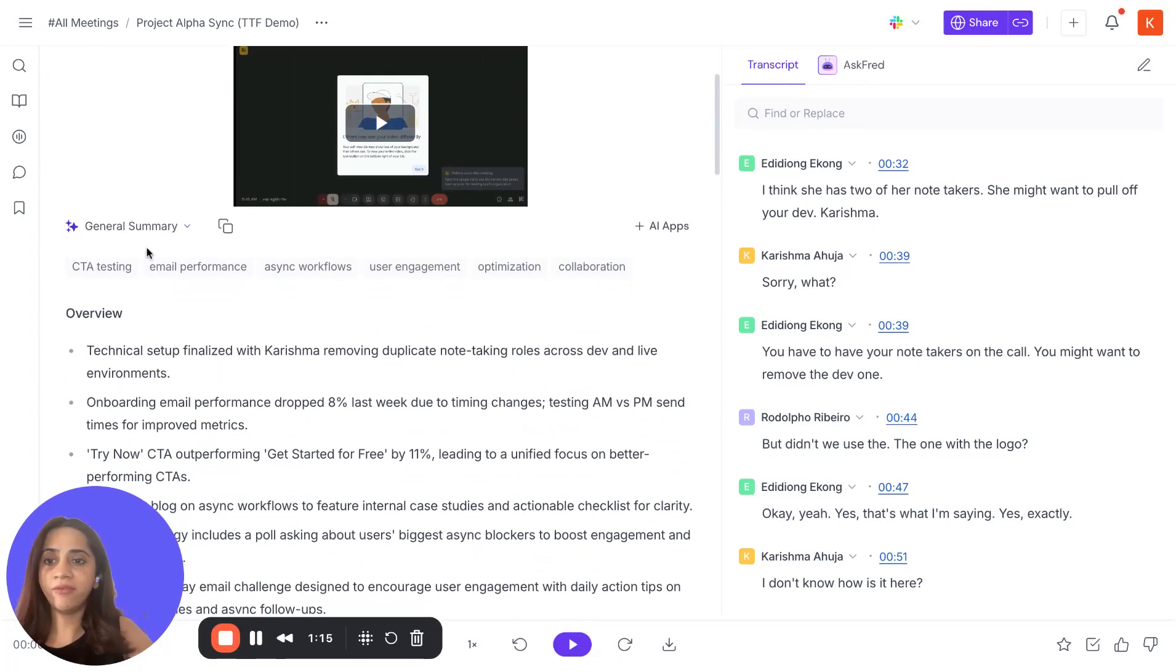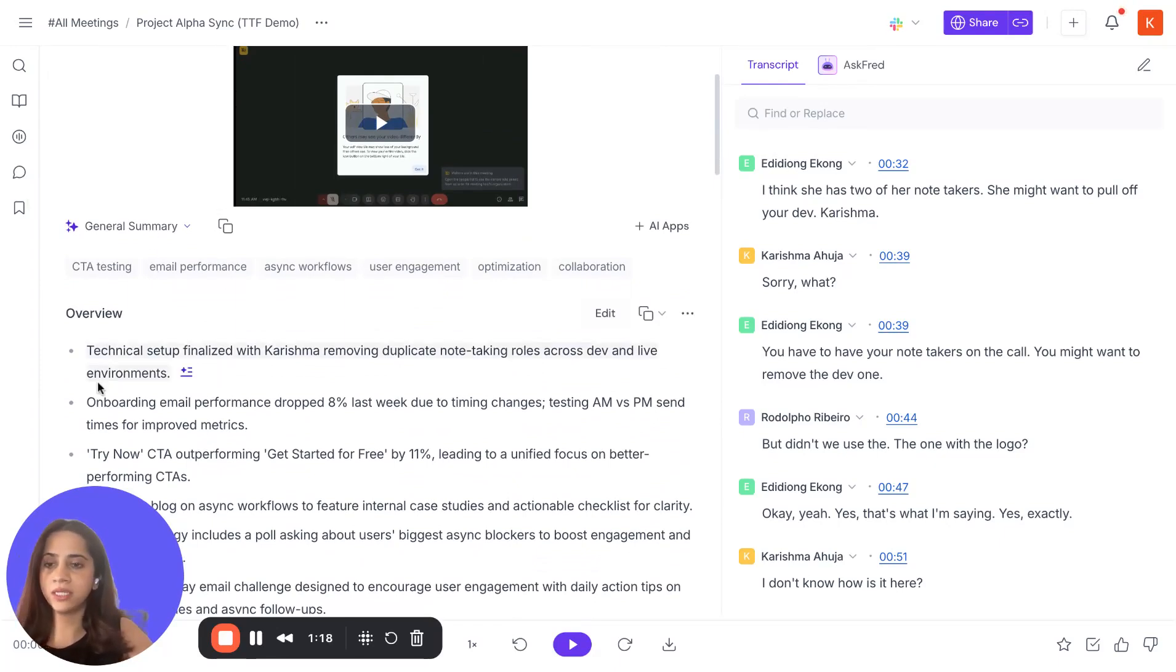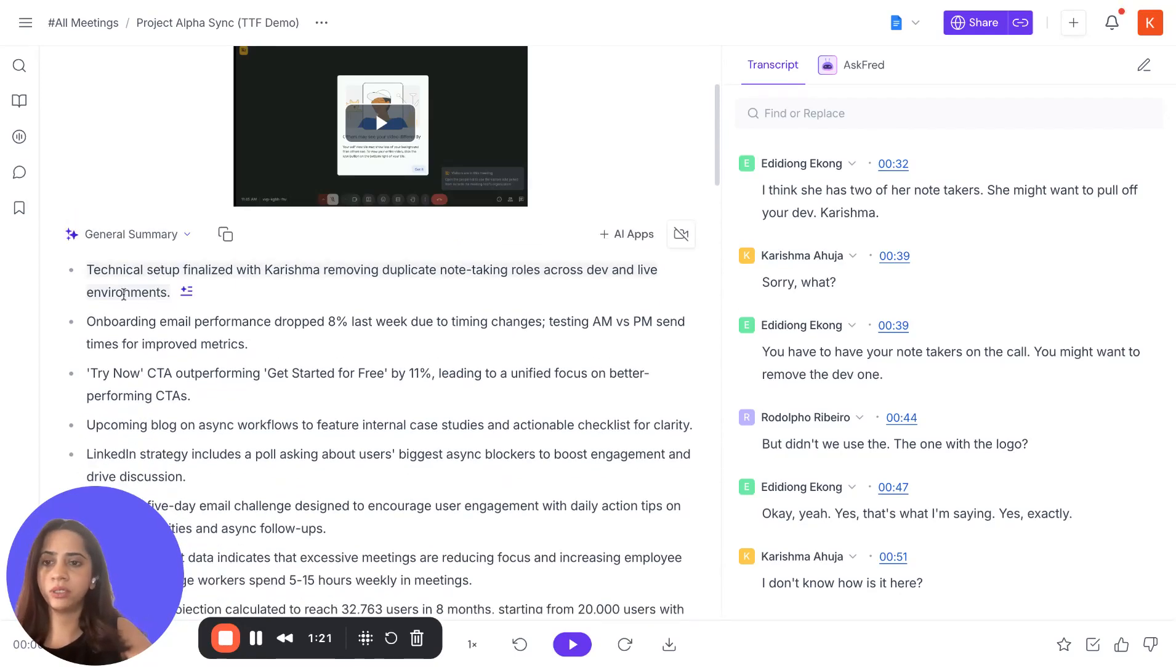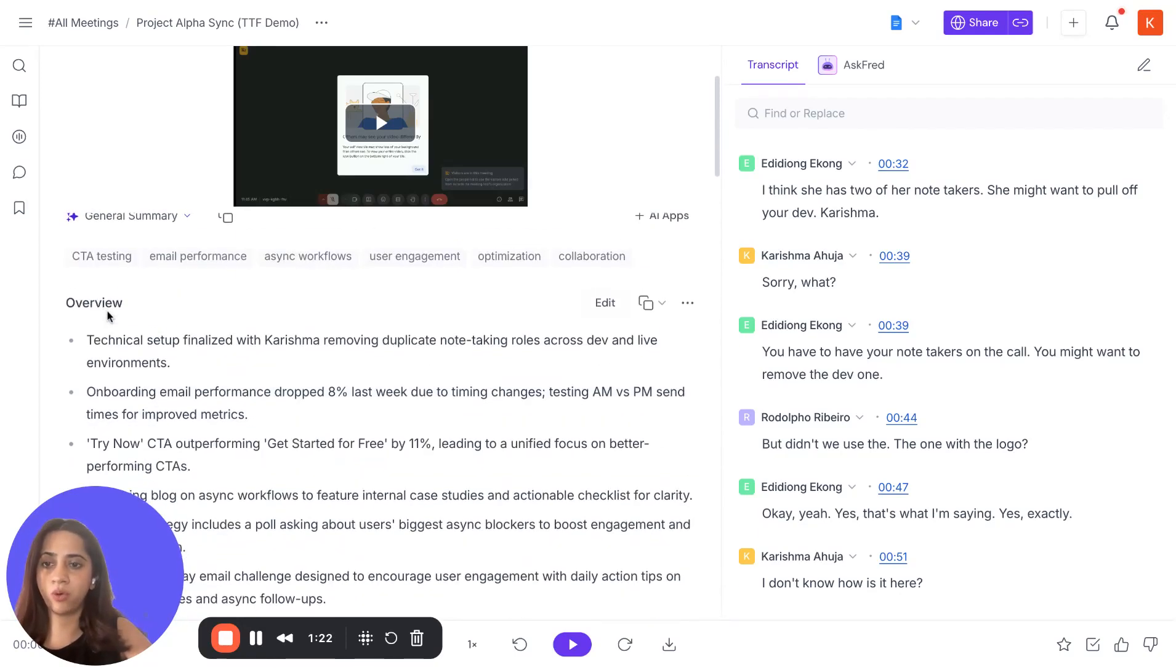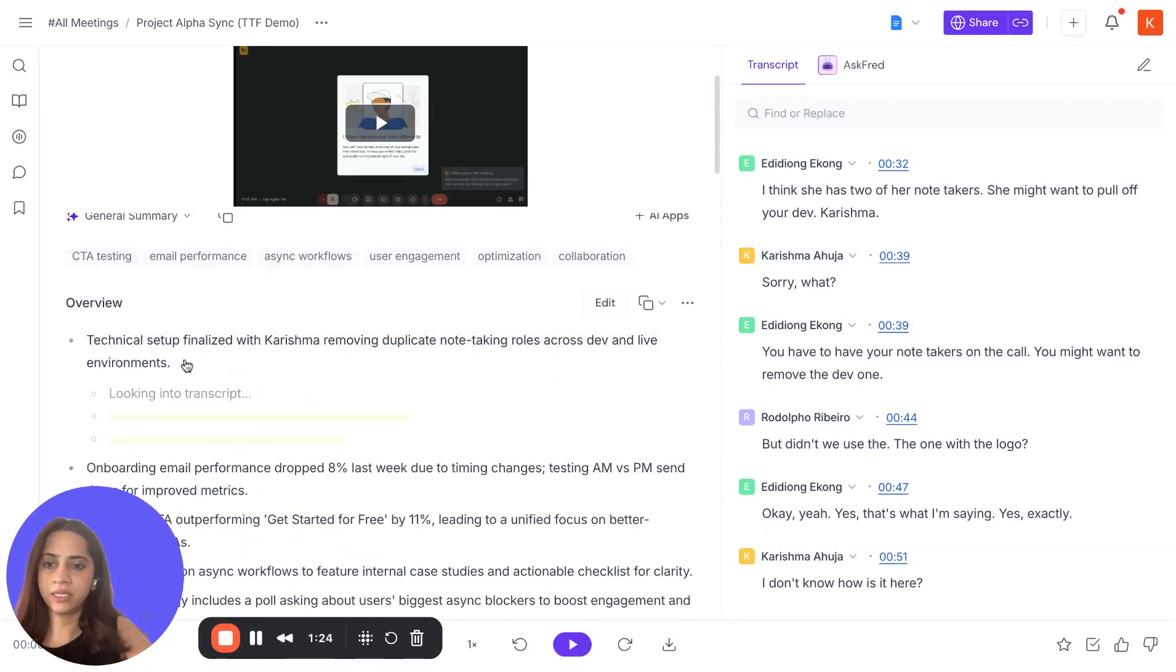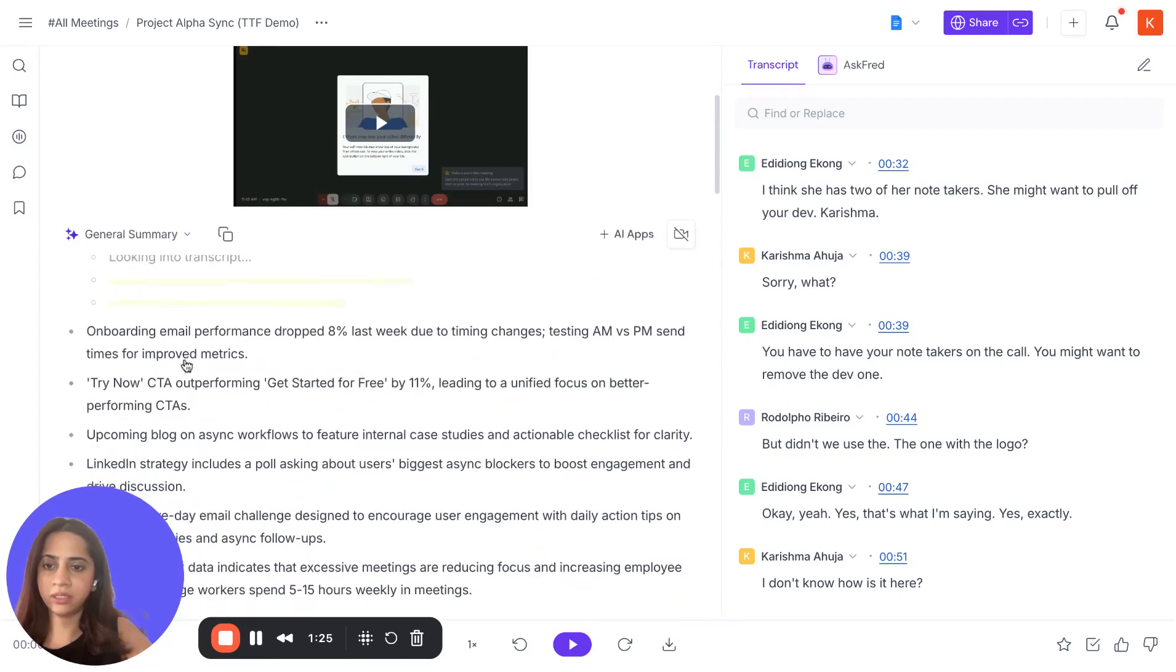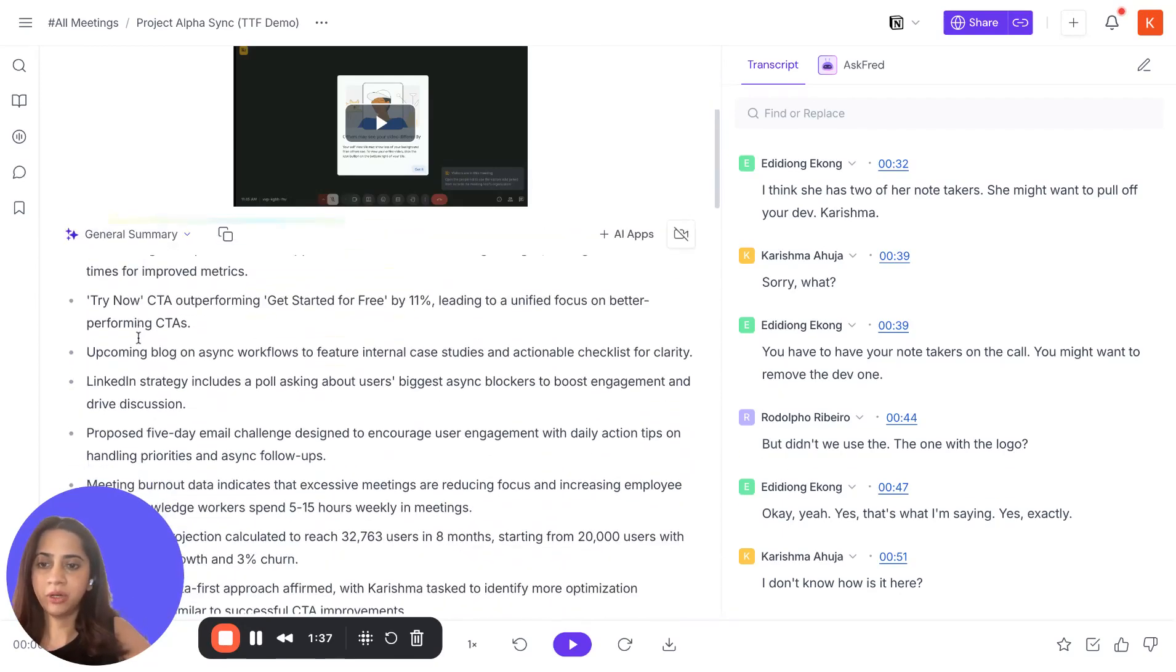Now, by default, every summary is a general summary, so it has a few sections here by default. There's an overview. You can expand this and look into the transcript.